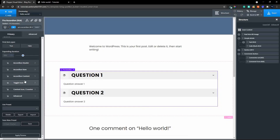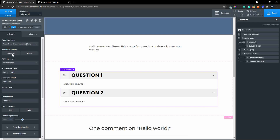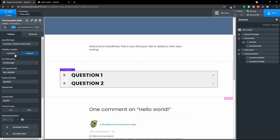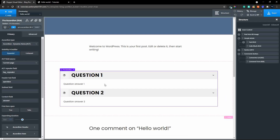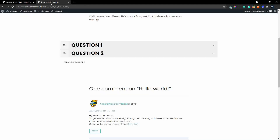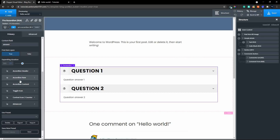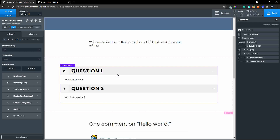Now we can go into the styling of the particular items. The first thing is visibility in the builder — we can have it collapsed or expanded while working in Oxygen. Let's keep it expanded. We can set the first item to open true or false on the front end, so question one is already open when the page loads, engaging the user faster. We can set the duration for opening and closing, and then start styling the header — colors, spacing, title area, header text, subtext, borders, and box shadow.